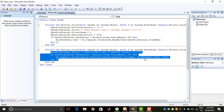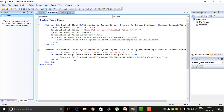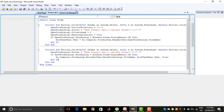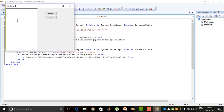Then My.Computer.FileSystem.WriteAllText with SaveFileDialog1.FileName and RichTextBox1.Text set to true. That means the file name given in the SaveFileDialog control will be used to write all the text from RichTextBox1 to the computer — the contents of the RichTextBox with the given file name will be stored on the computer. Let's check if it is working properly.